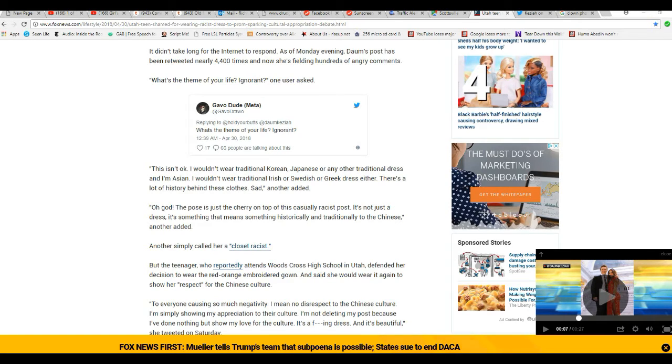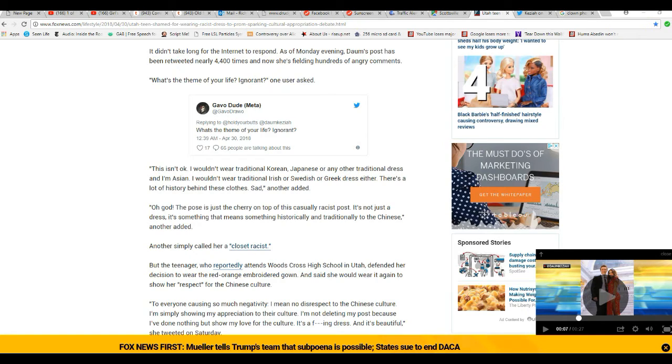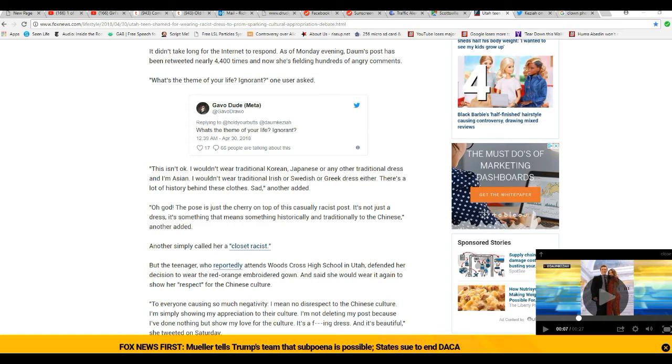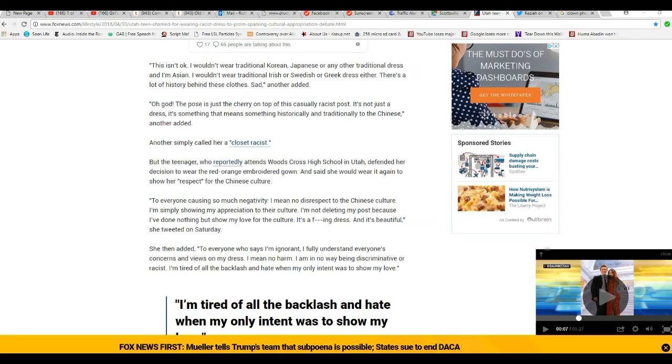Another wrote: 'Oh god, this post is just cherry on top of the casually racist posts. It's not just a dress, it's something that means something historically and traditionally to the Chinese.' Another simply called her a closet racist.